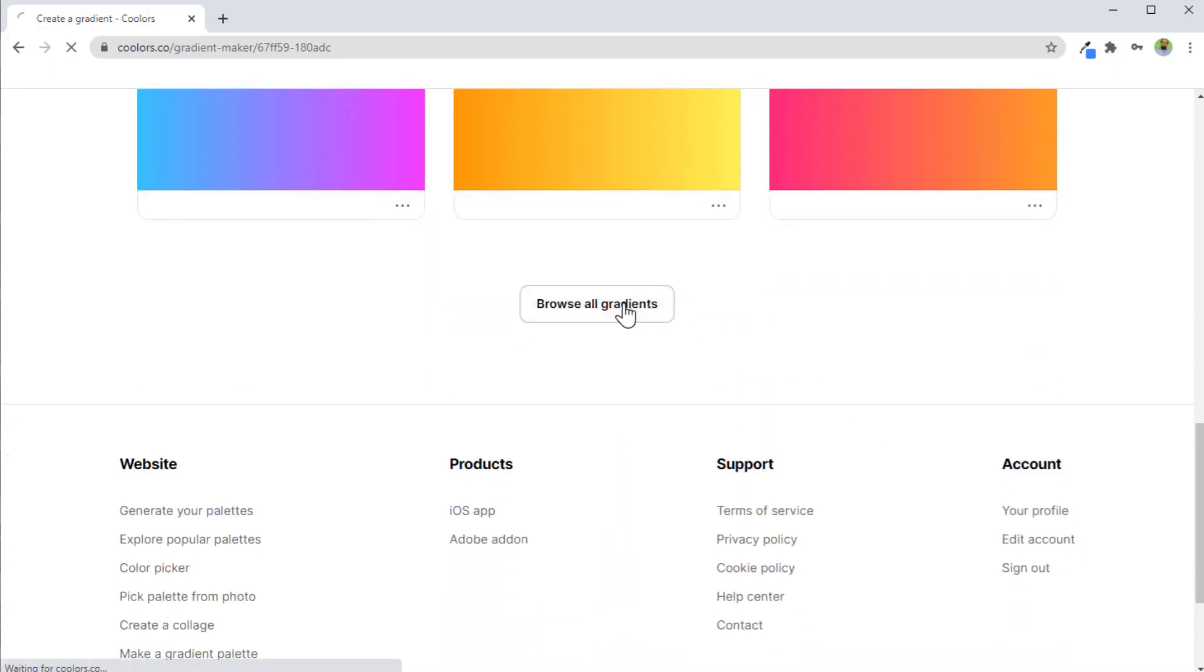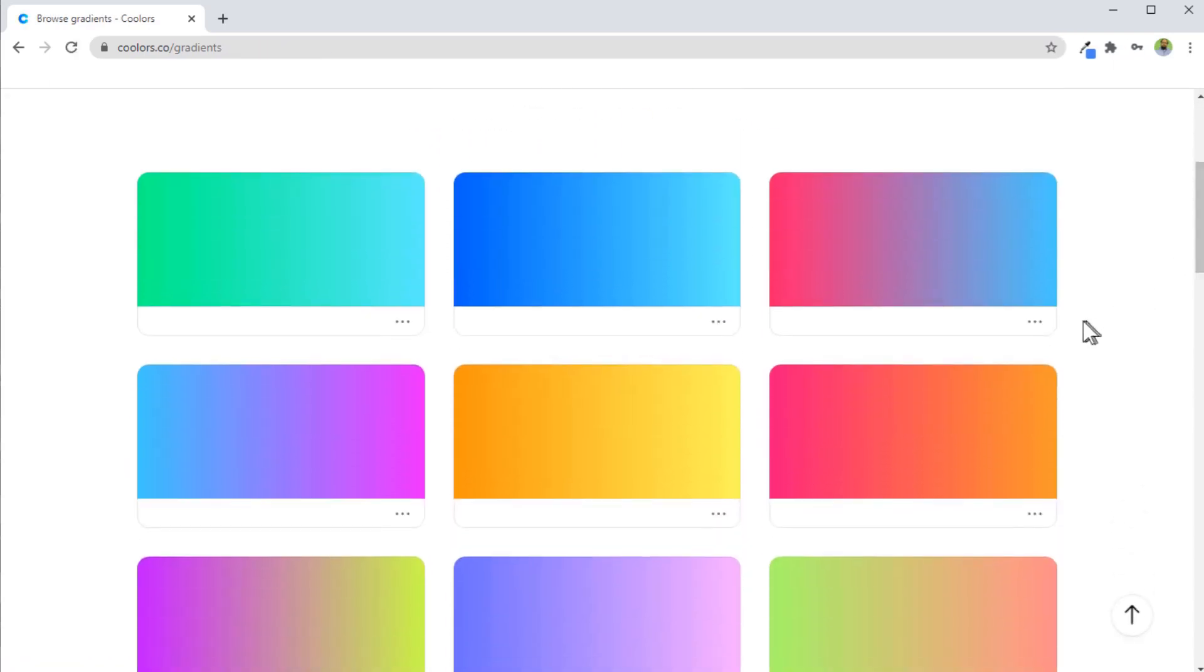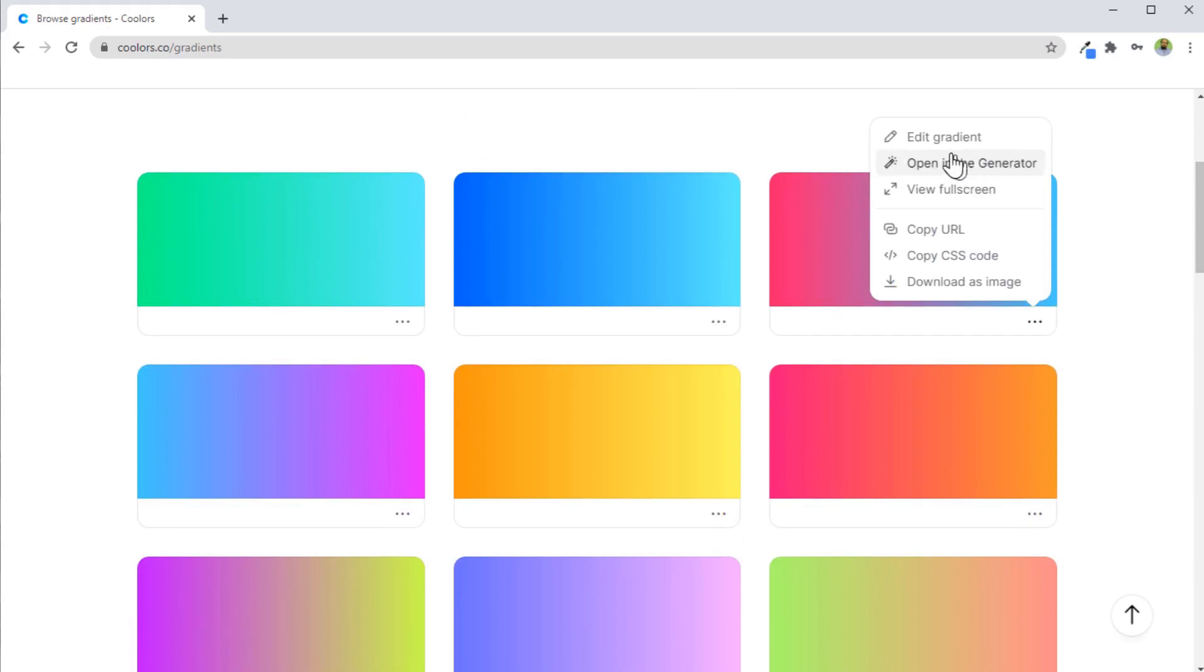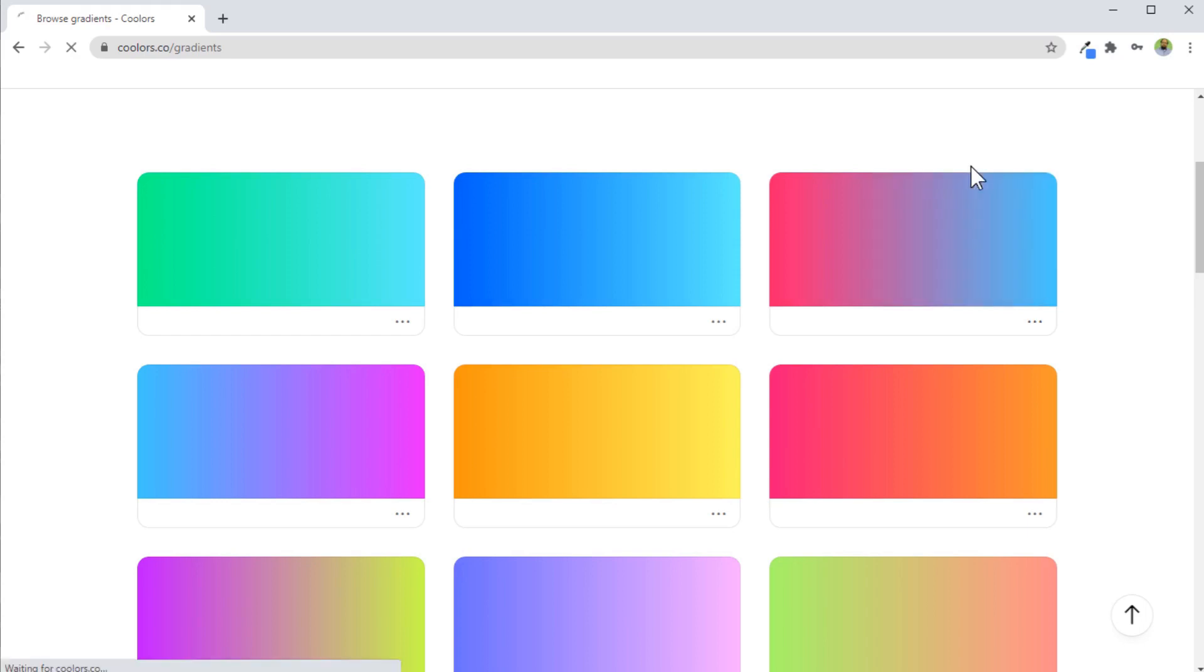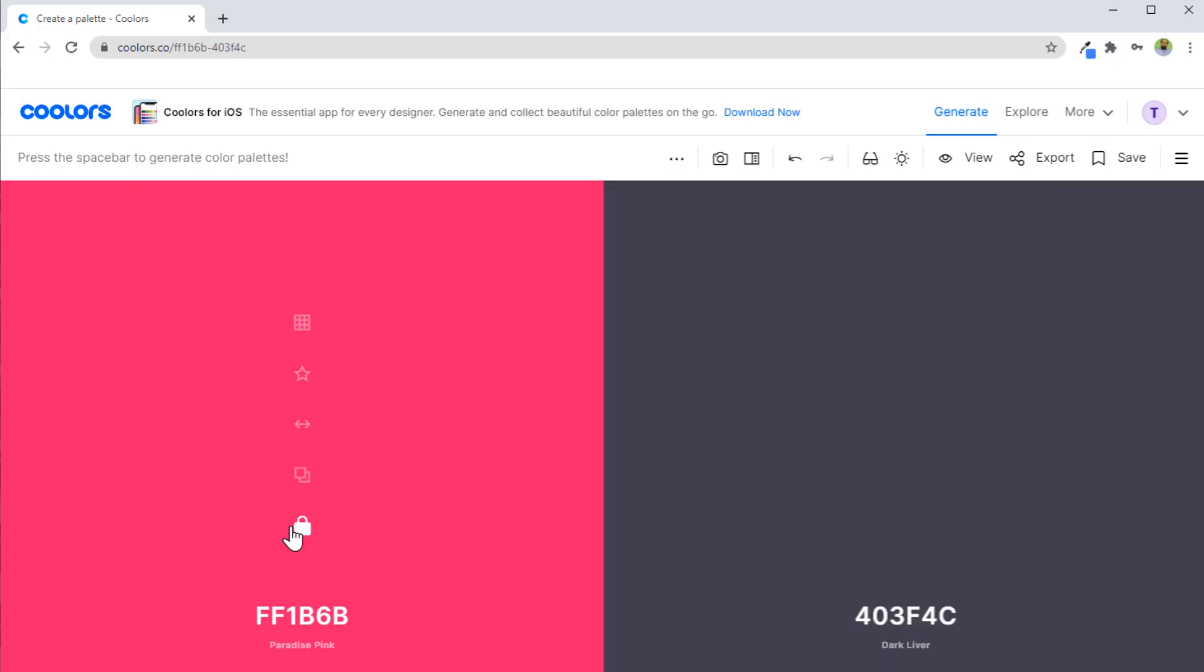If you click on browse all gradients, you have lot of gradients available. If you click on these three dots, you can edit this gradient, you can copy a CSS code for your website, or you can open this gradient in the generator. Then you can, for example, lock this color and click on spacebar. So it will show you another color which looks good with this color. And the good thing is that you always have a color name as well.